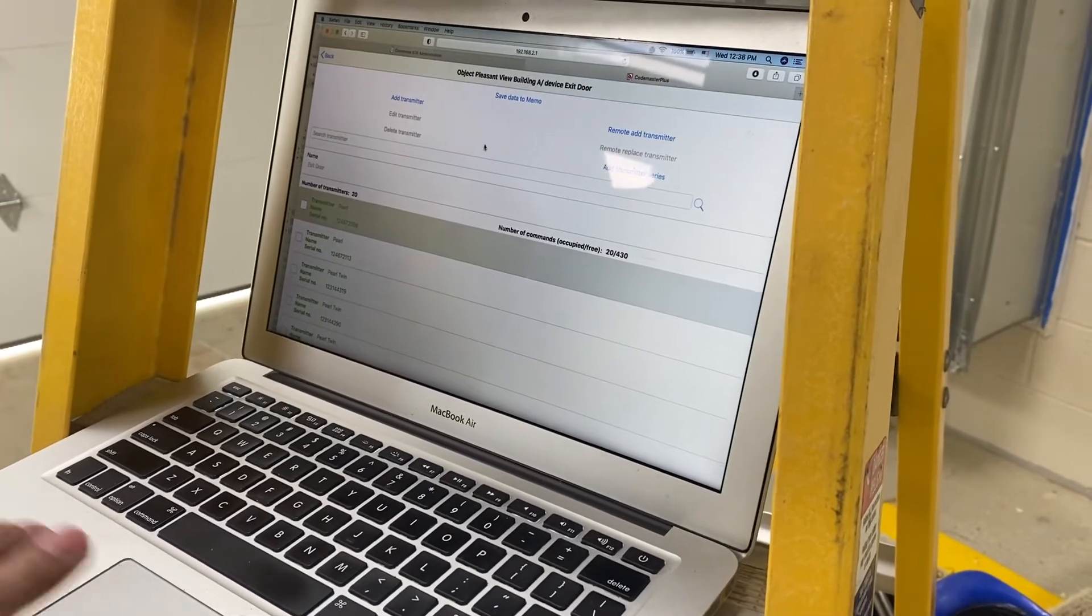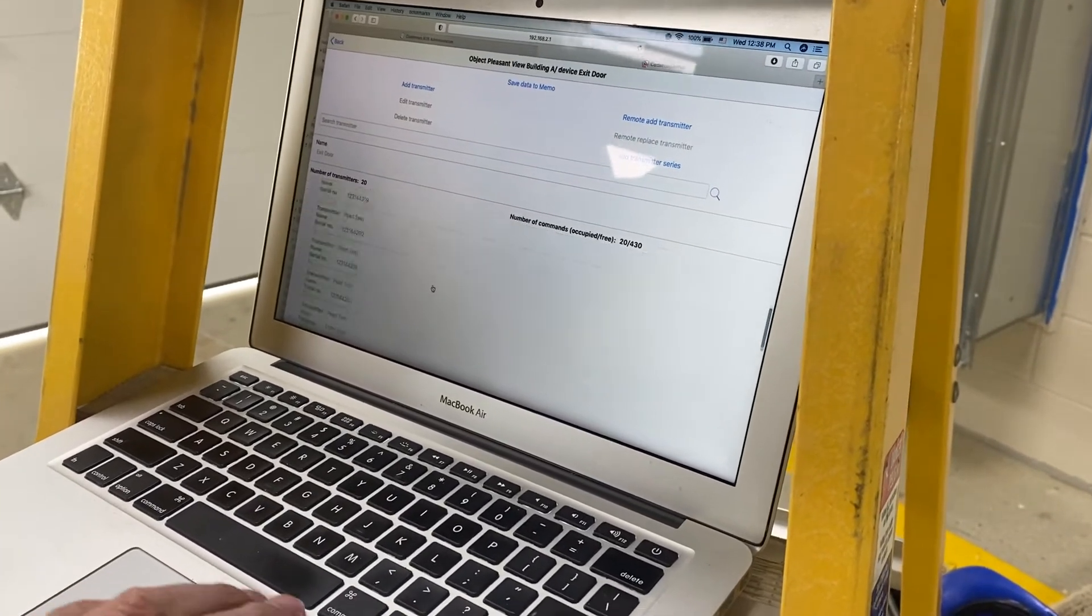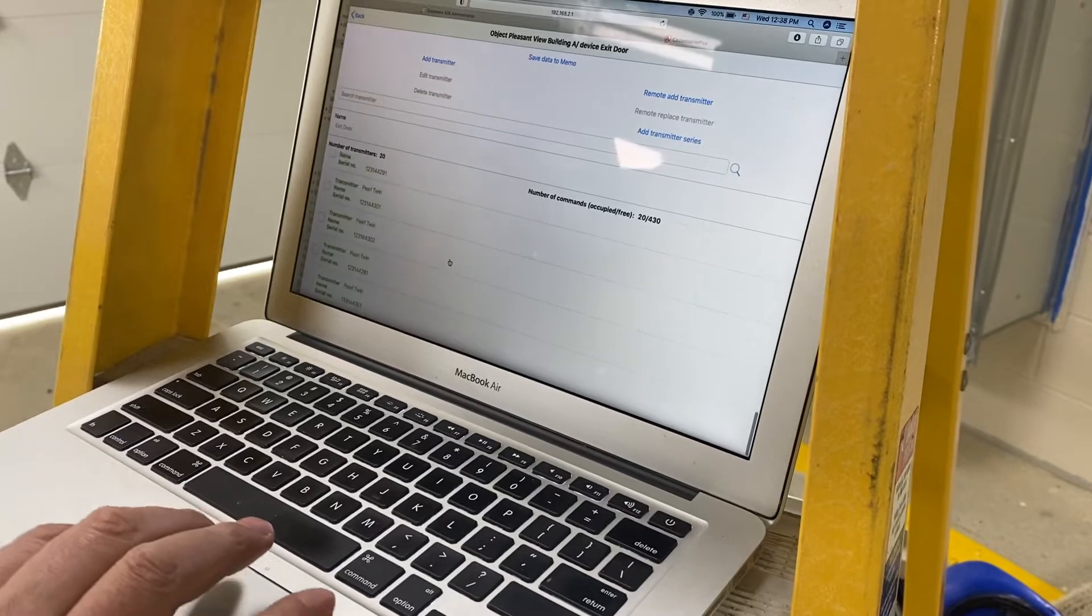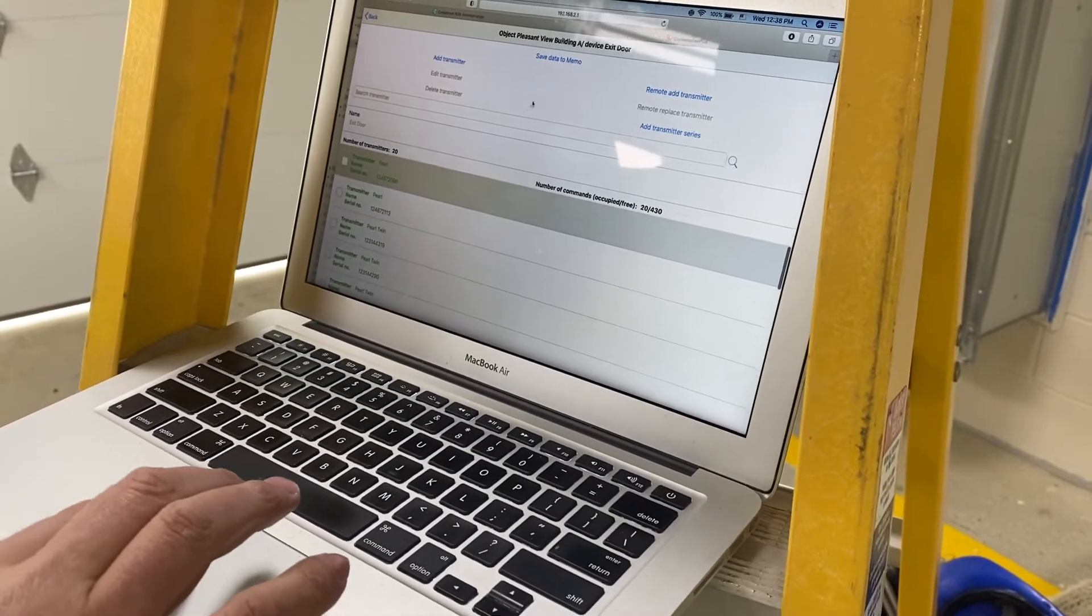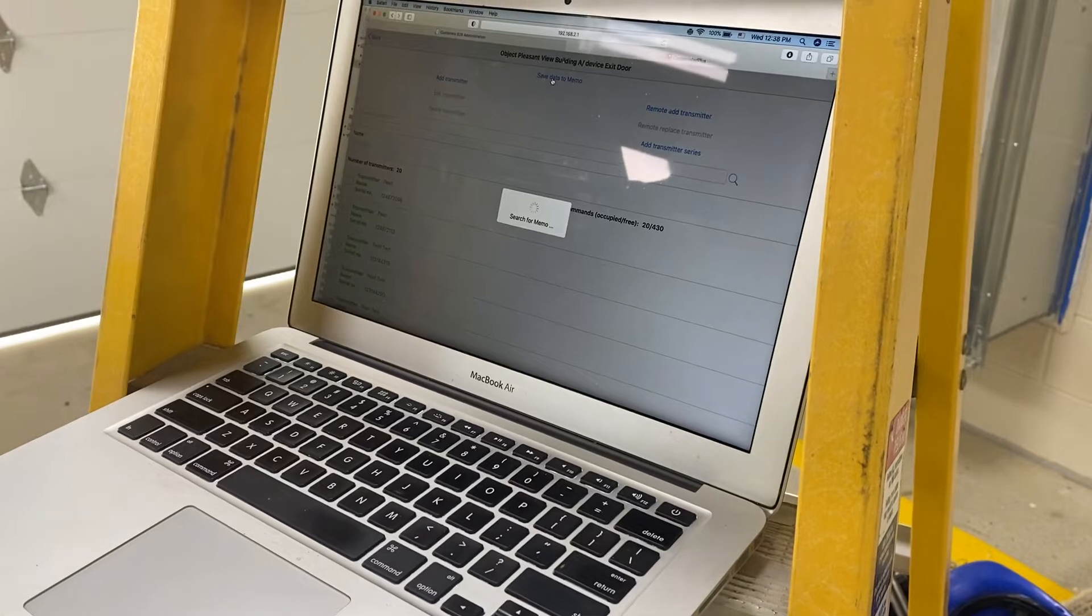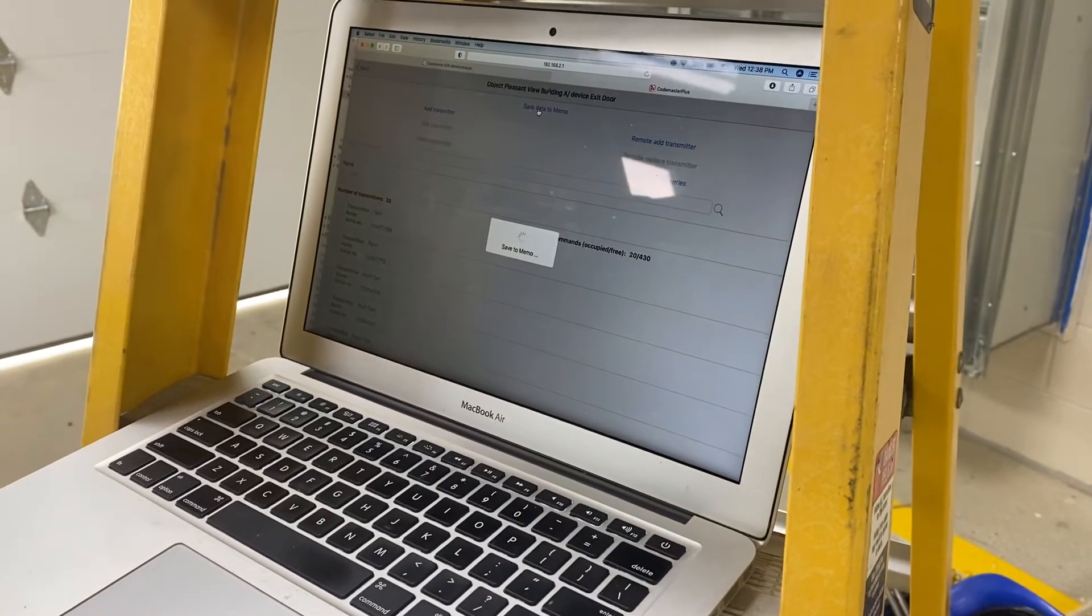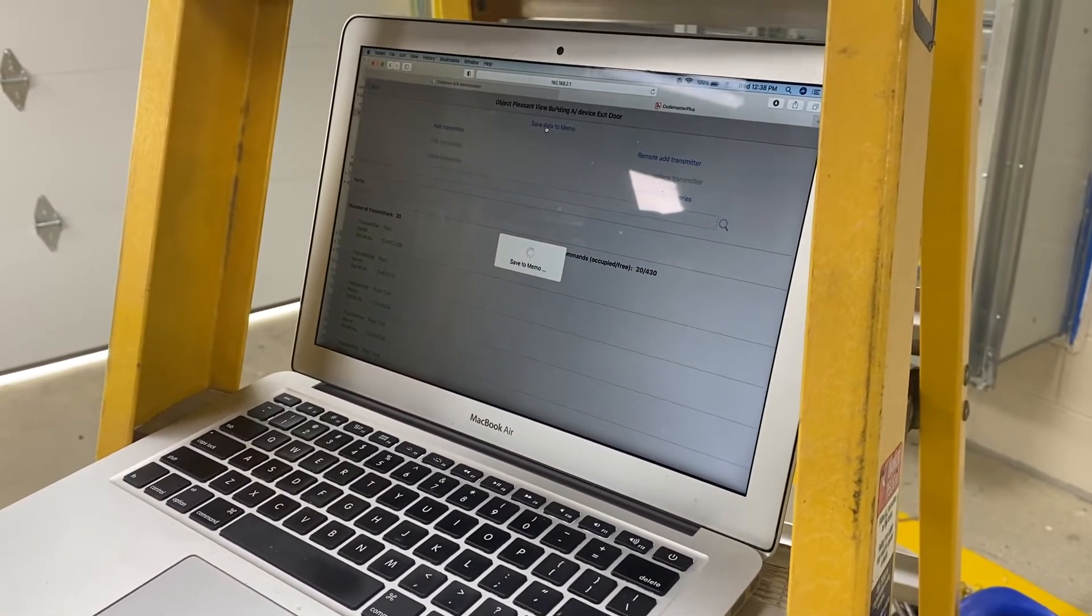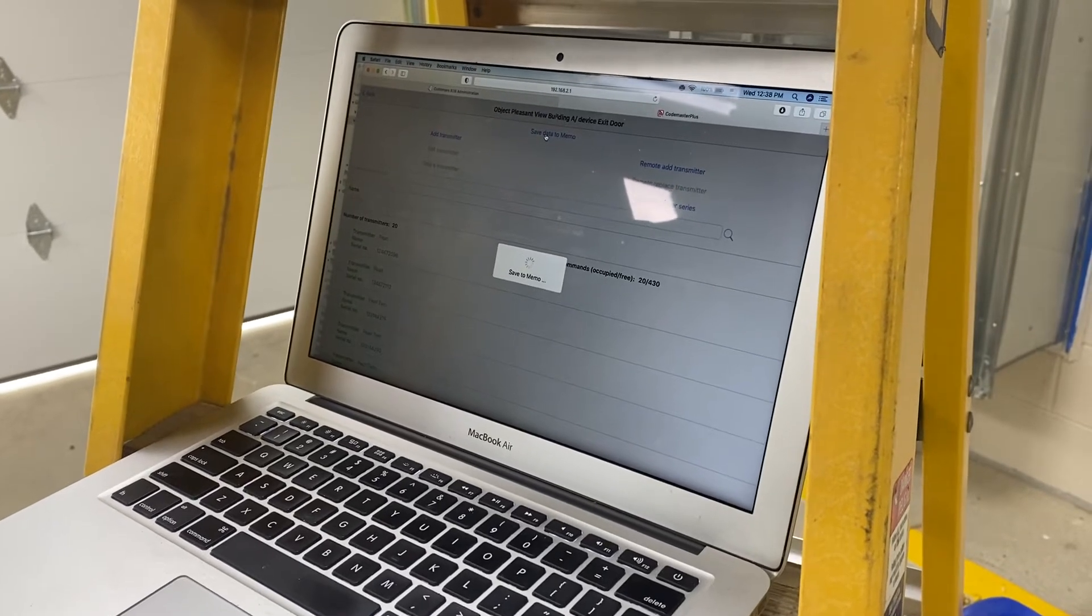So remote add transmitter actually doesn't work now because I've got the memo plugged in. So I've actually got everything I need, all the data I need for this memo which is one of four doors here. So now I hit save data to memo. This takes a little bit.